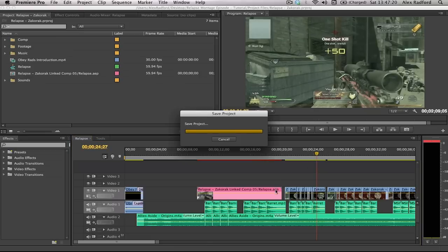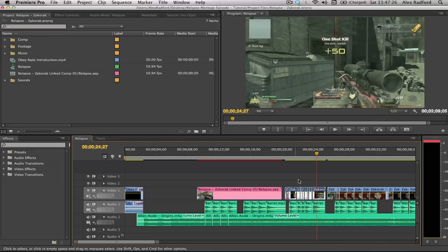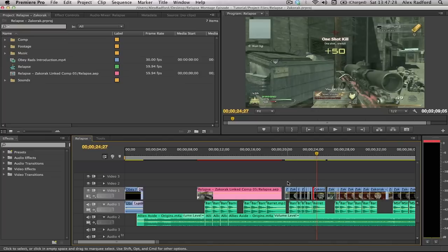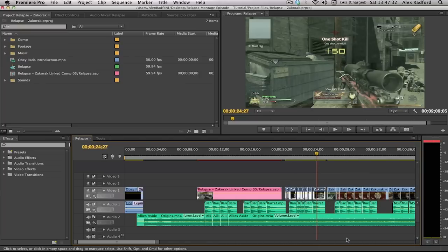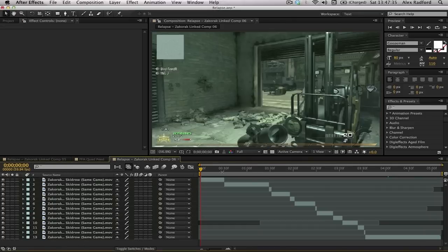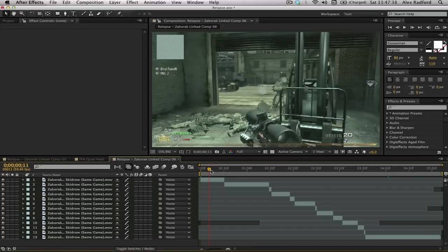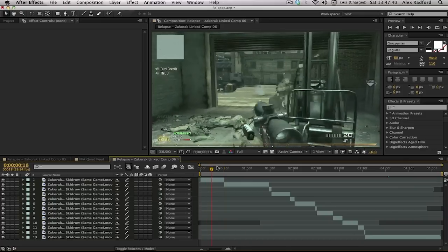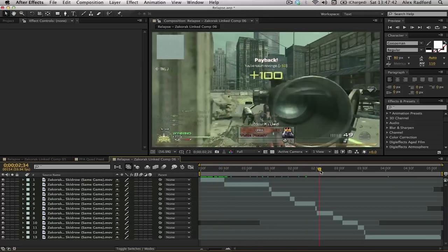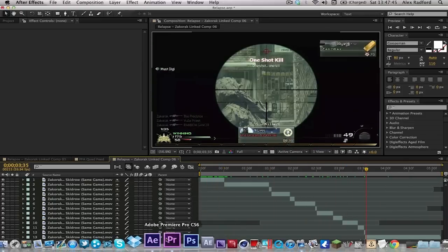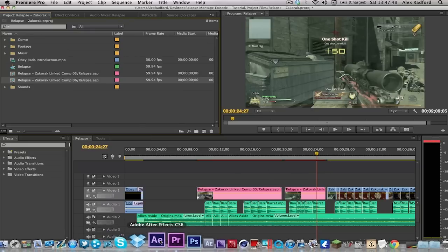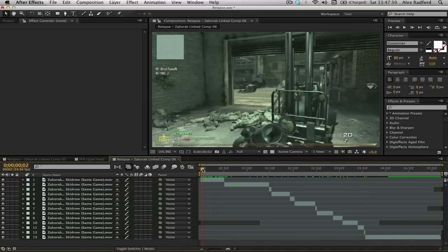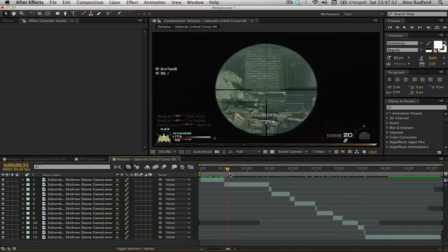Now we have this clip on Skid Row, a rolling quad feeder. What we're now going to do is highlight all of the footage on the video one layer, right click, replace with After Effects composition. That will take you into After Effects if you've already got it open. As you can see now, we have all of the footage completely lined up and the speed is completely the same as if it was in Premiere Pro.